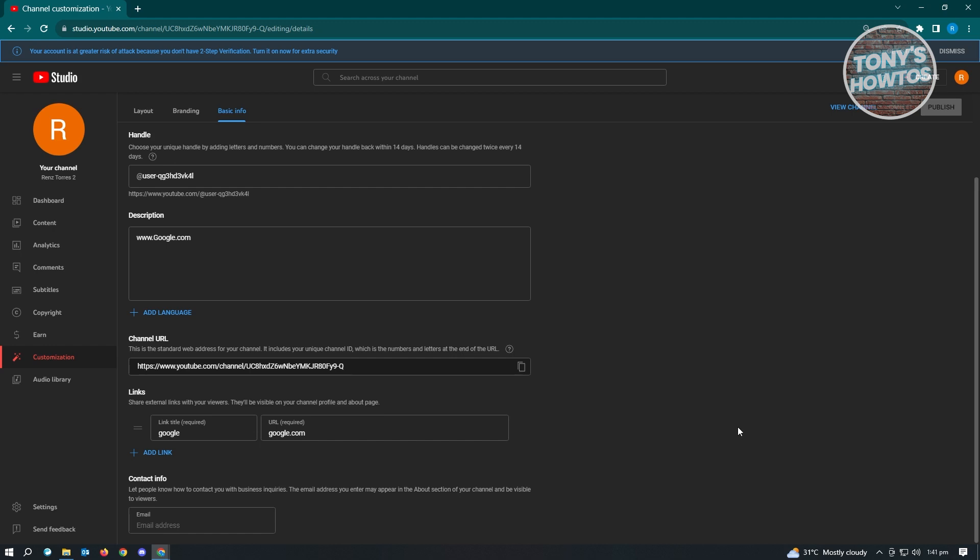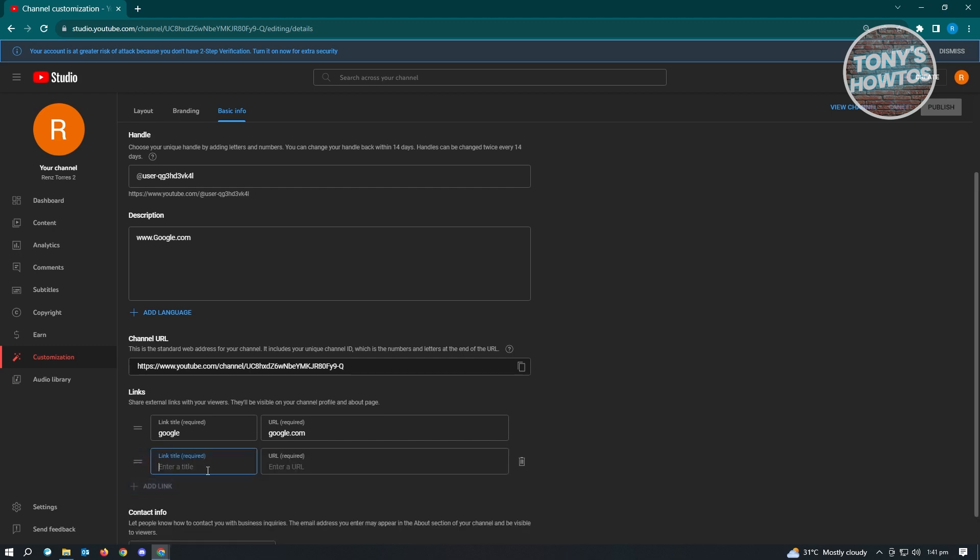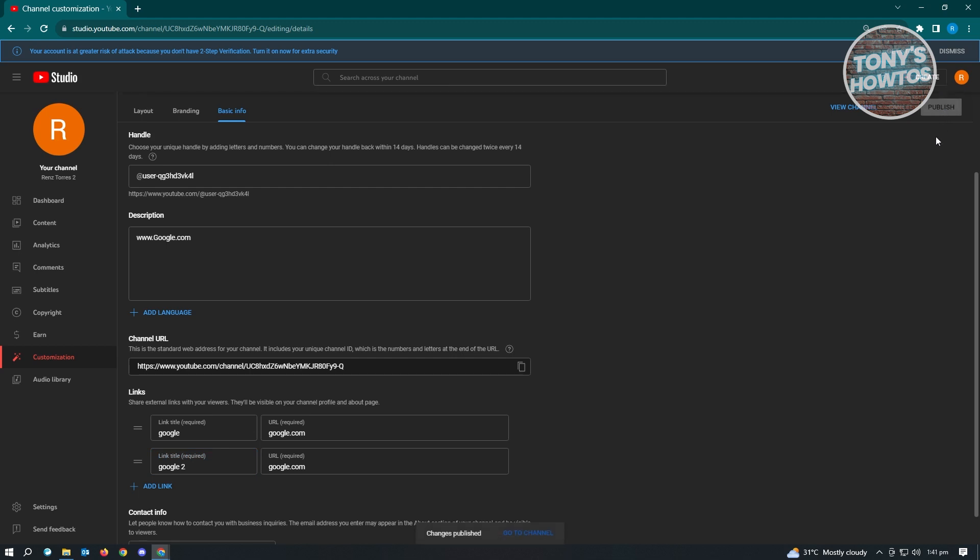Now to start adding your link, just click on add a link here. And from here, you just need to add the title. So for example, we want to add another Google link here just to give you an example. So here, let's just type in google.com. And once you're satisfied and you're okay with the link that you added, just click on publish at the top right and it's going to publish that.